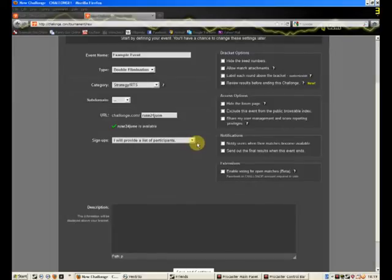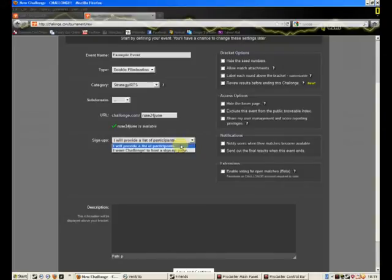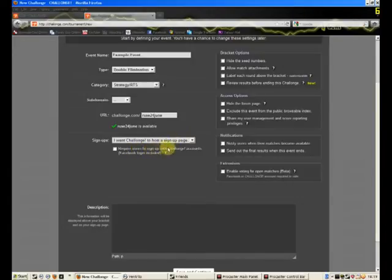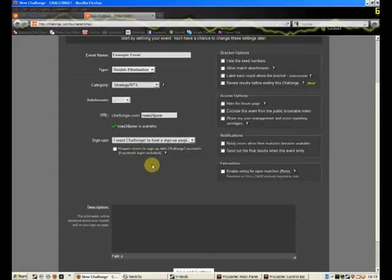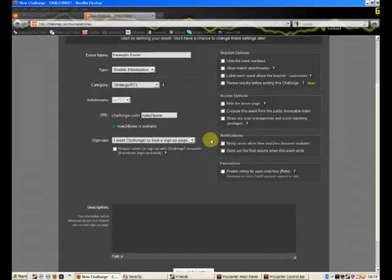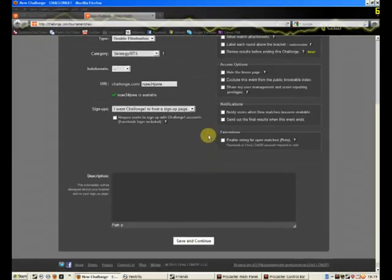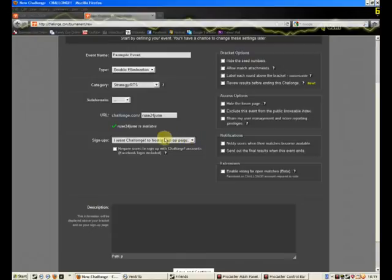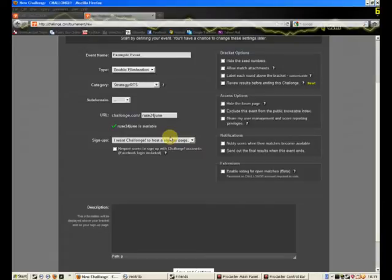Now, the signups, I will provide a list of participants. That is, you enter all the names yourself. Or, I want challenge to host a signup page. That's what we usually do. Require users to sign up with challenge accounts. Usually I wouldn't set this because I don't think there's a point. Really. I don't see a point in it anyway. There probably is a use for it, which is why it's there. So I get to launch to host a signup page, and I would post a link on the Ubisoft forums. And, you know, people would see it and sign up.